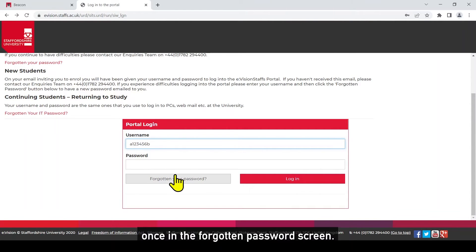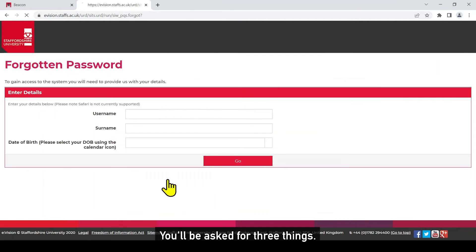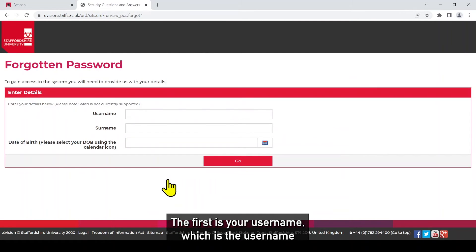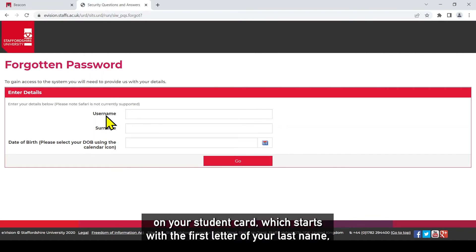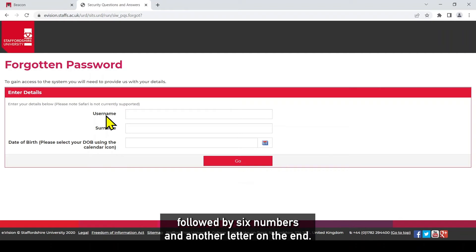Once in the forgotten password screen you'll be asked for three things. The first is your username which is the username on your student card which starts with the first letter of your last name followed by six numbers and another letter on the end.